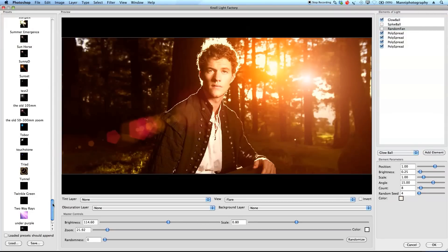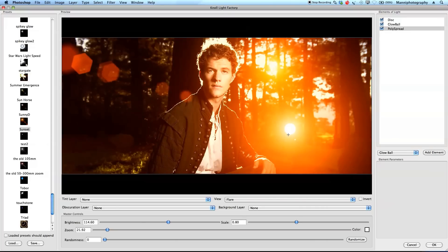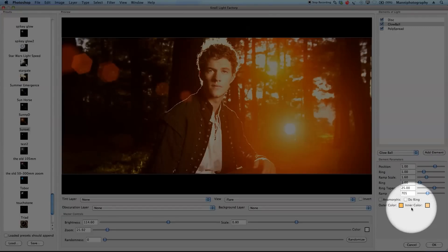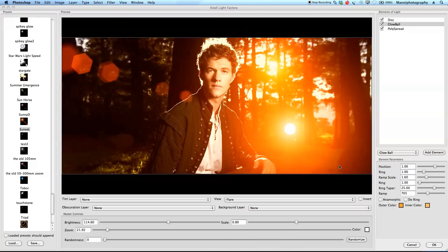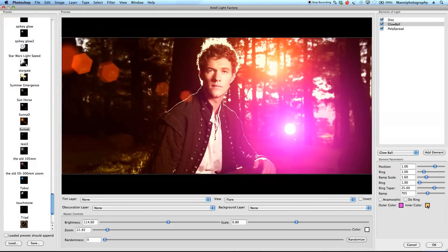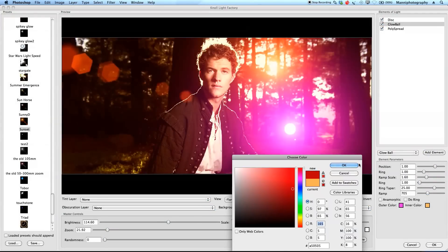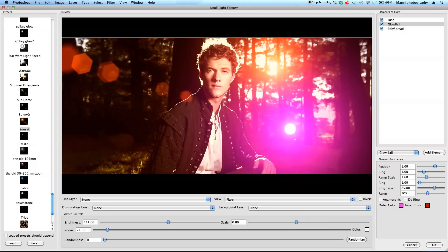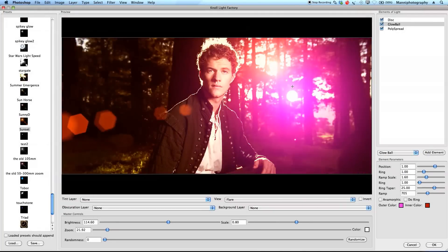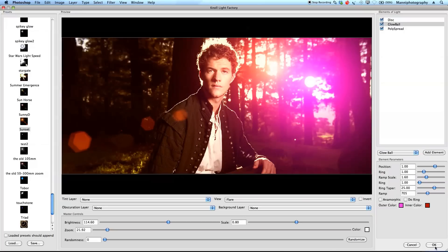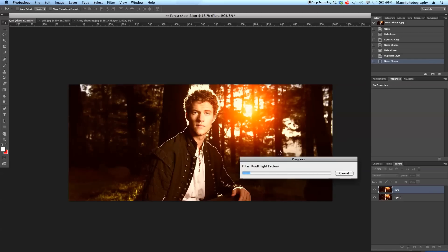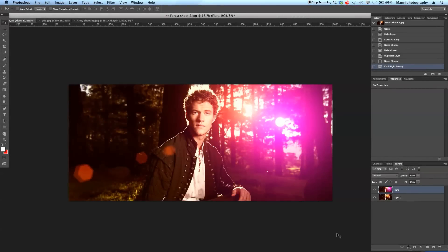Going back to my sunset effect, one really nice feature under the glow ball settings is color control. I can double-tap the outer color and set it to pink, and set the inner color to a dark red, creating a completely new flare style. It's still very high quality. I'll hit OK and let Knoll Light Factory render that out.